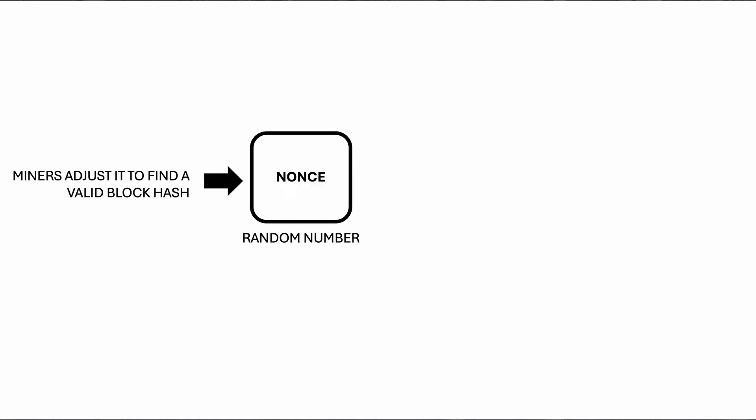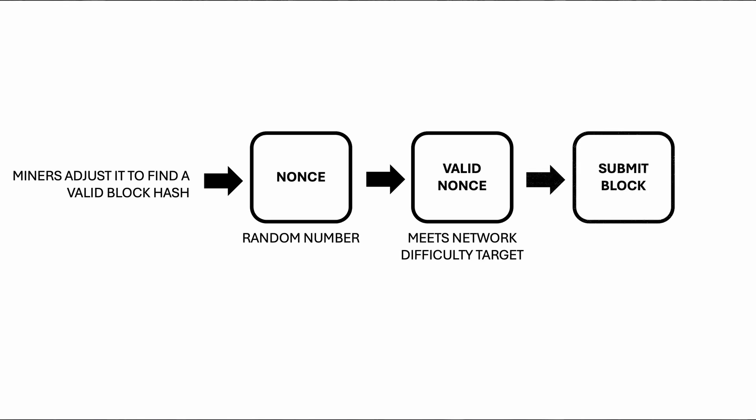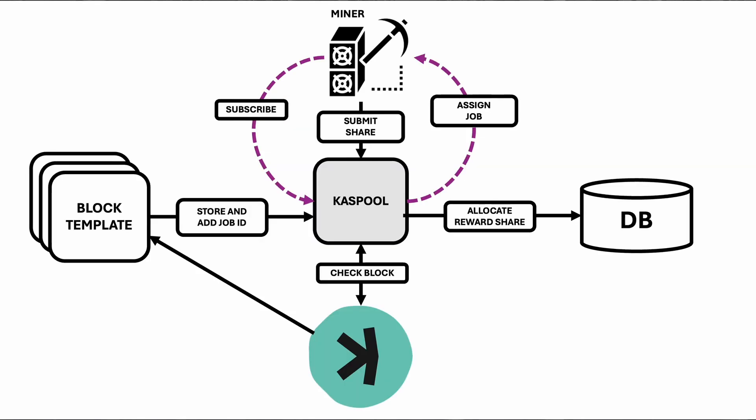A nonce is a random number that miners adjust to find a valid block hash. The goal is to find a nonce that, when combined with the block's data and hashed, produces a hash value that meets the network's difficulty target.